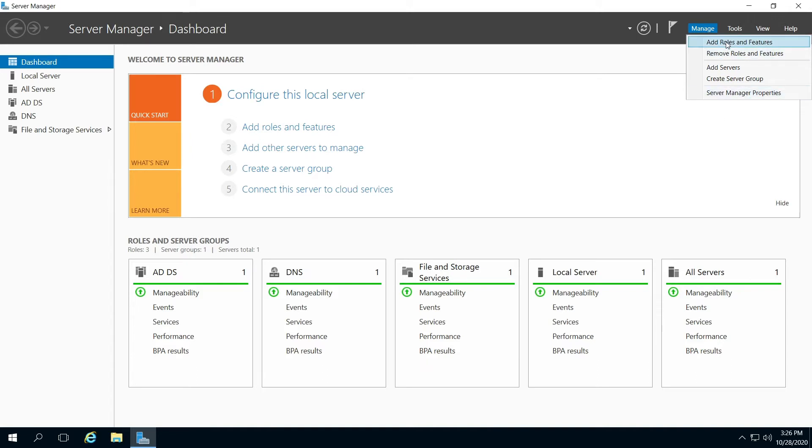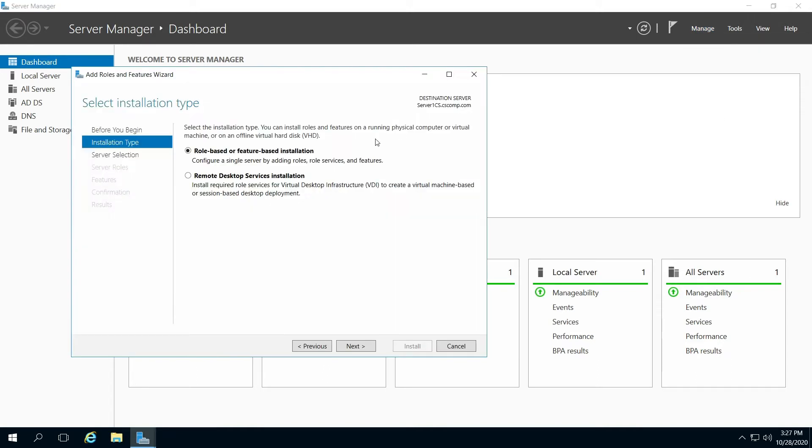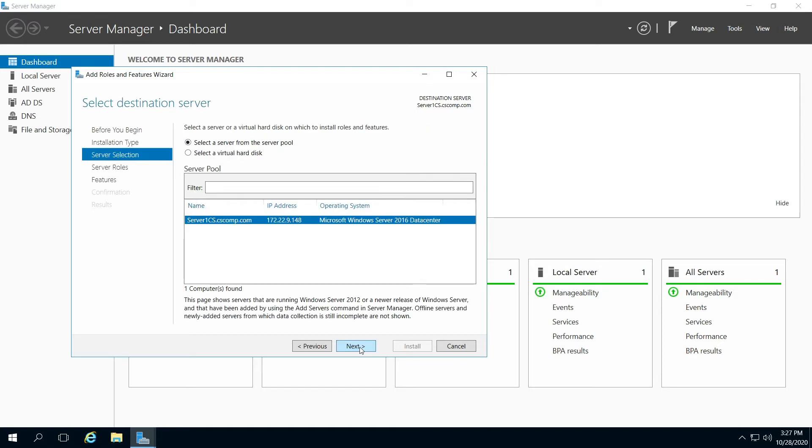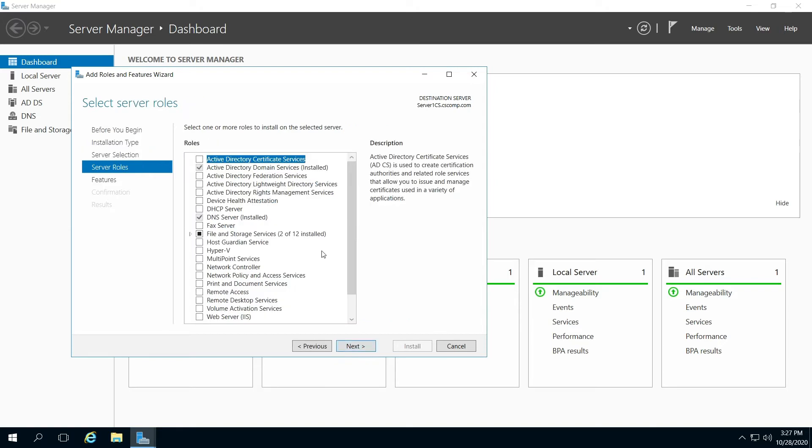Role-based or feature-based installation, make sure the first one is selected, click Next. Make sure your server is highlighted, click Next, and click Next here.